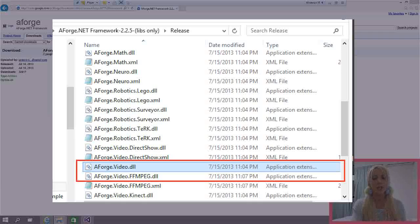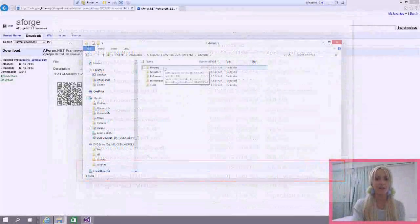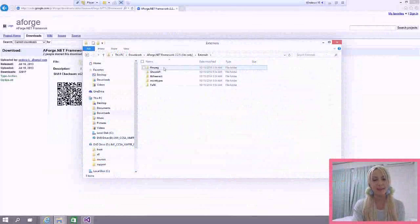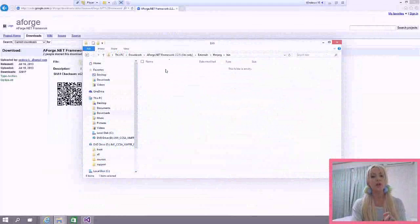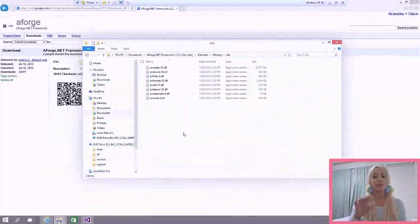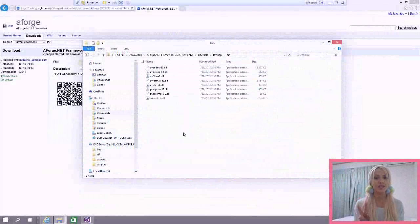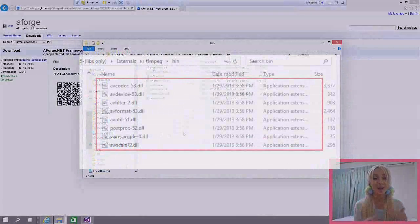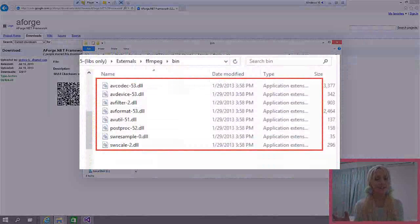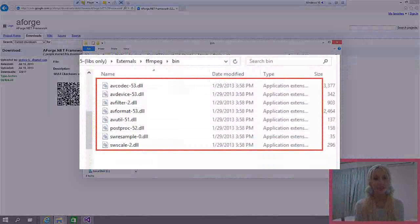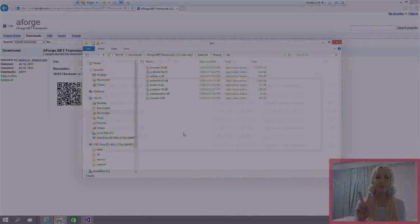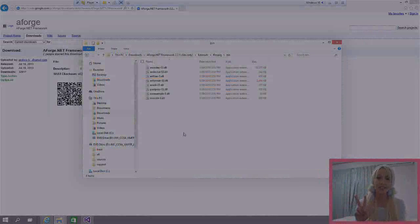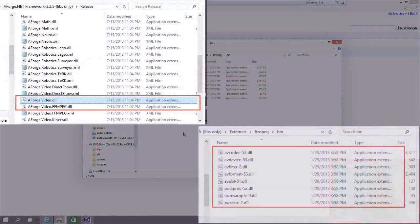So those two we need and also in the externals, we need under the ffmpeg and in the bin folder, we are going to need all of these ones. These ones are dependencies for the other two libraries that we're using. So if you forget to add these ones, it's not going to work. And you're going to get an exception, something that is unable to load the DLL and it's kind of hard to figure out what went wrong. So remember, you need the two video DLLs and you also need all the DLLs in the externals ffmpeg bin folder.